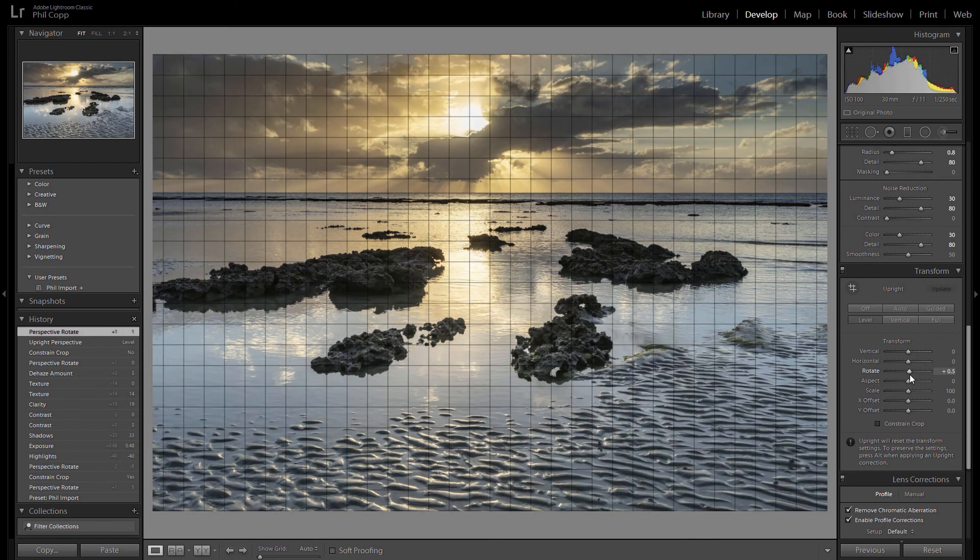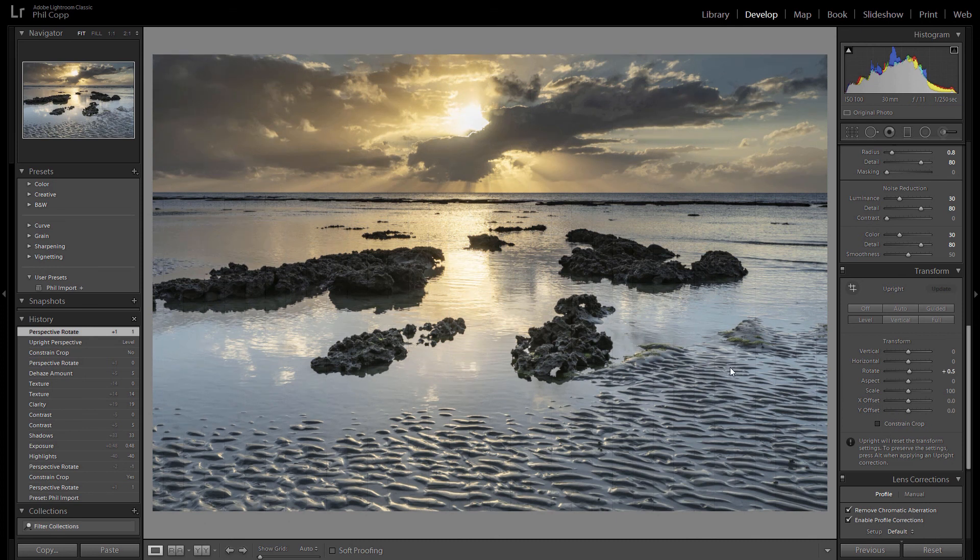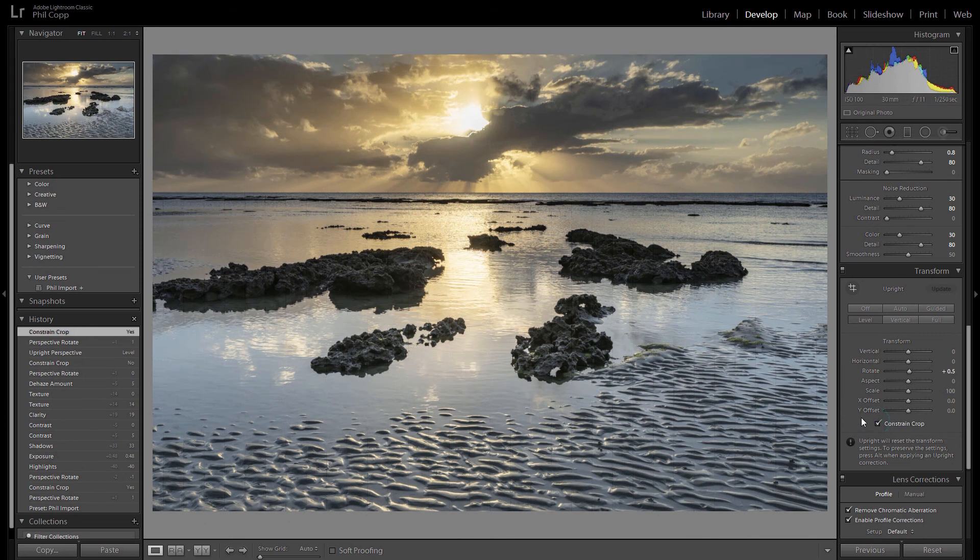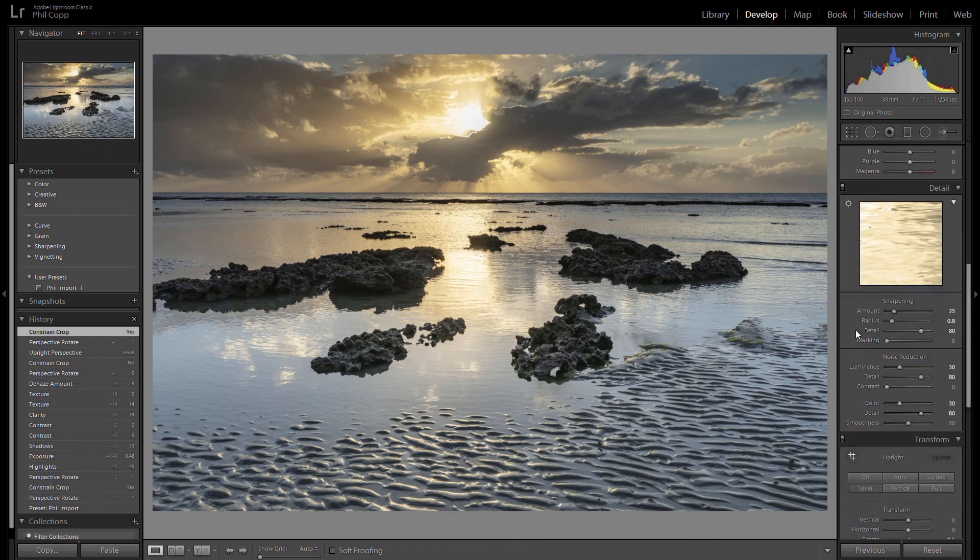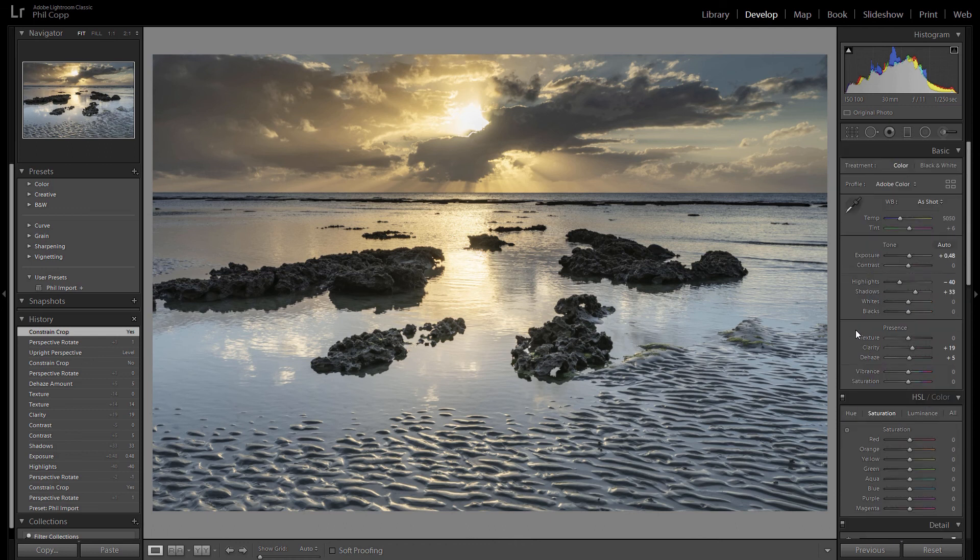And there you go. So we'll just hit that constrained crop again to jump that in. There you go, a couple of ways to level your horizons in Lightroom. Catch you next time, cheers.